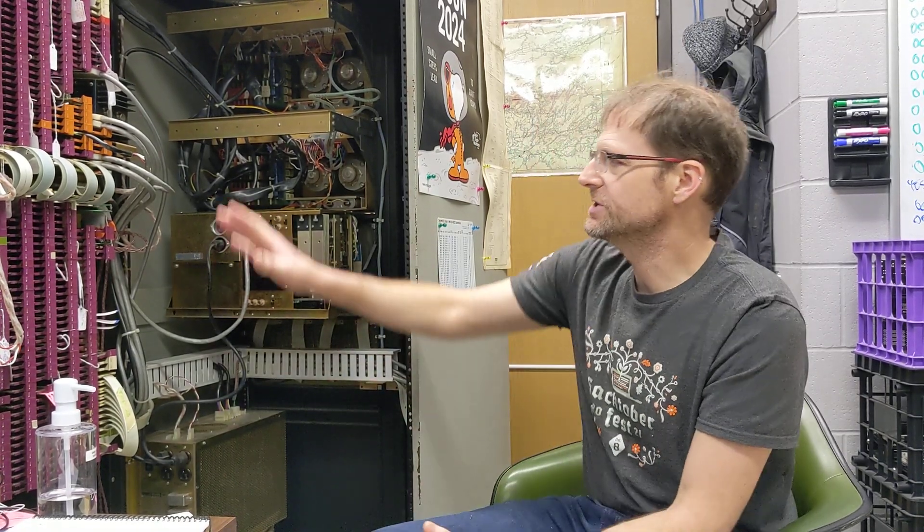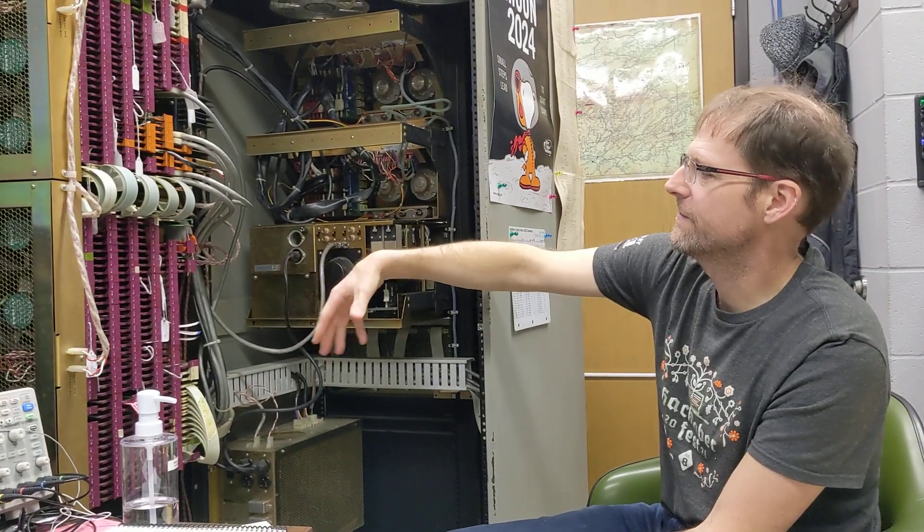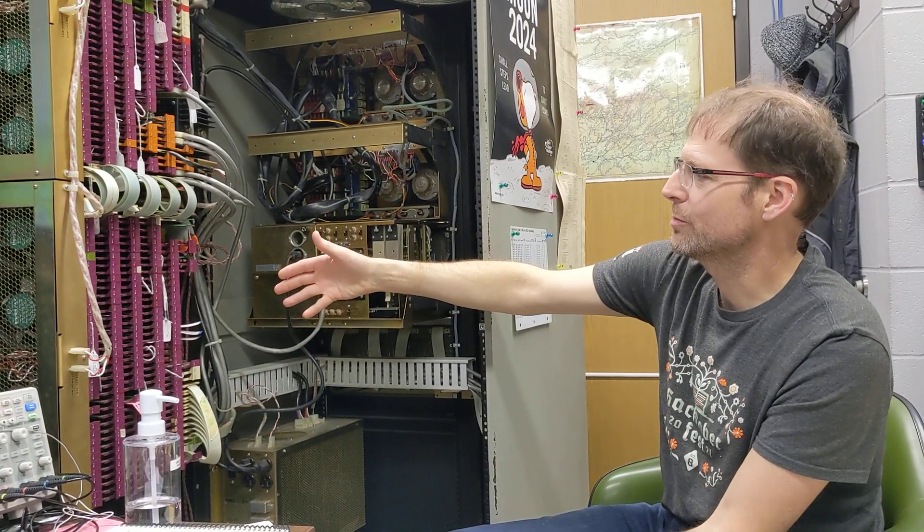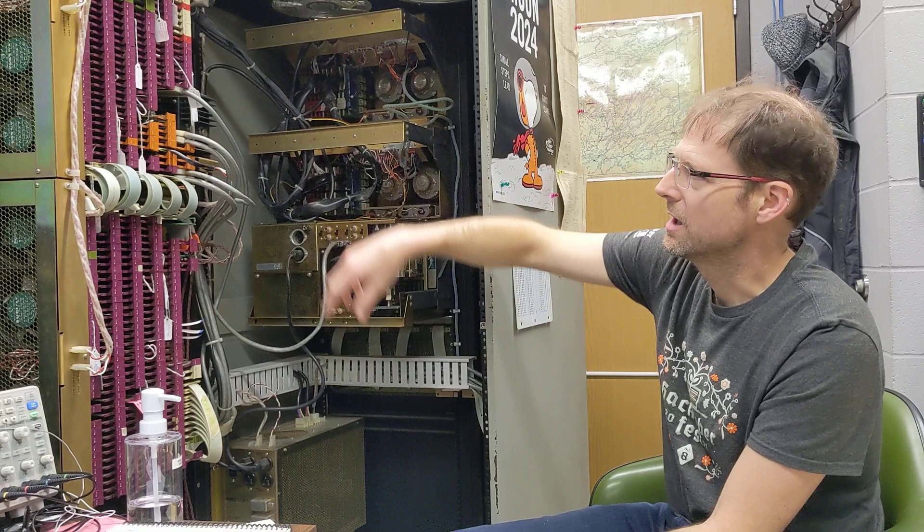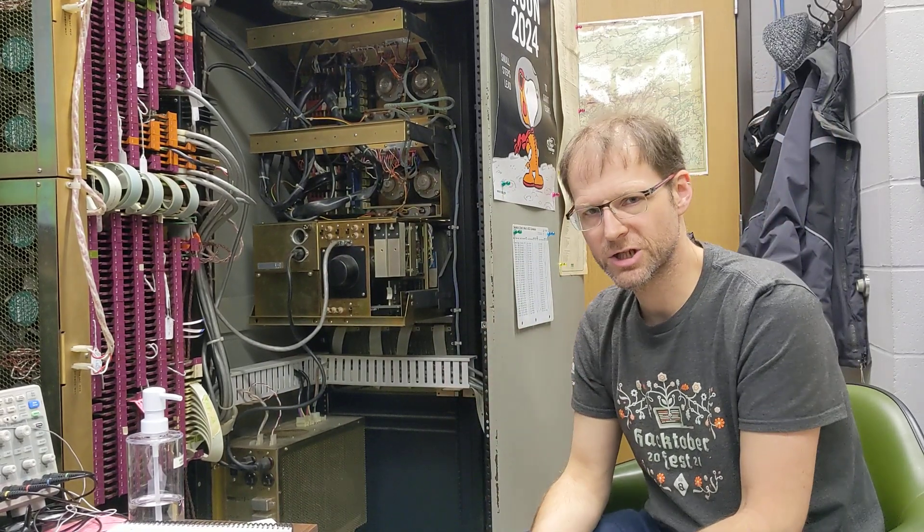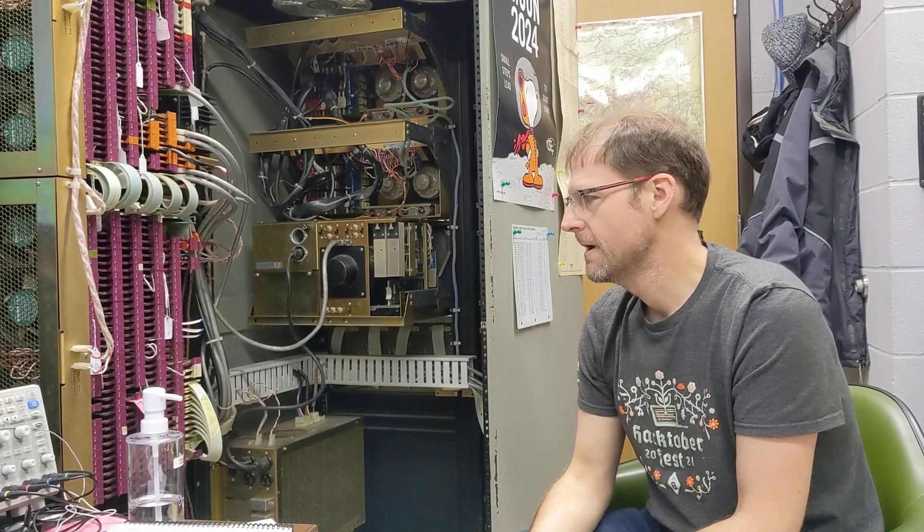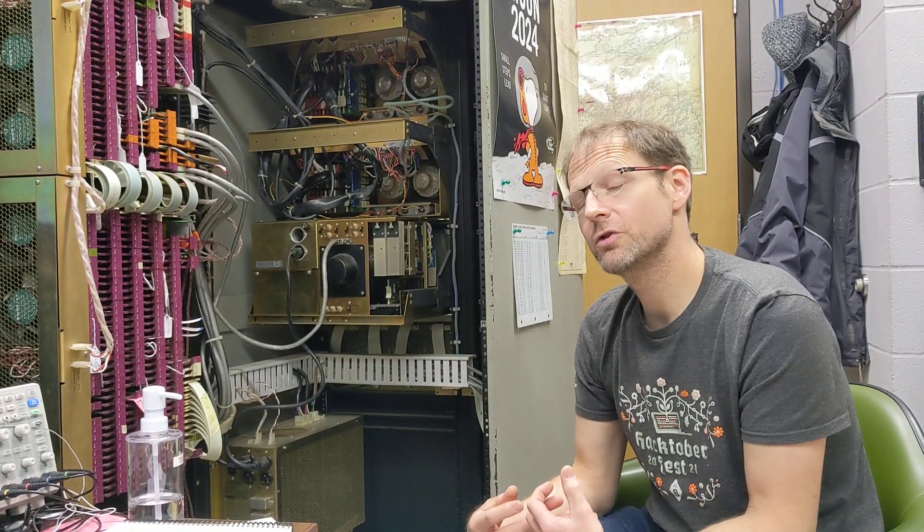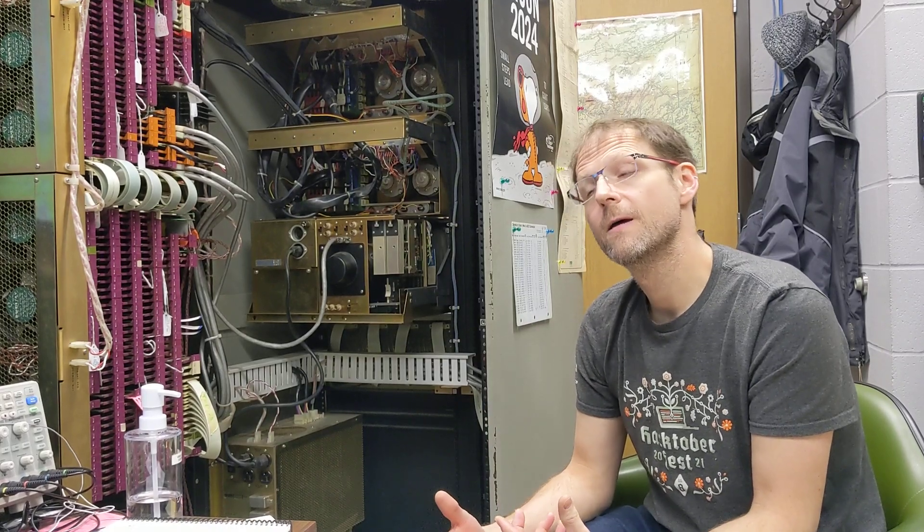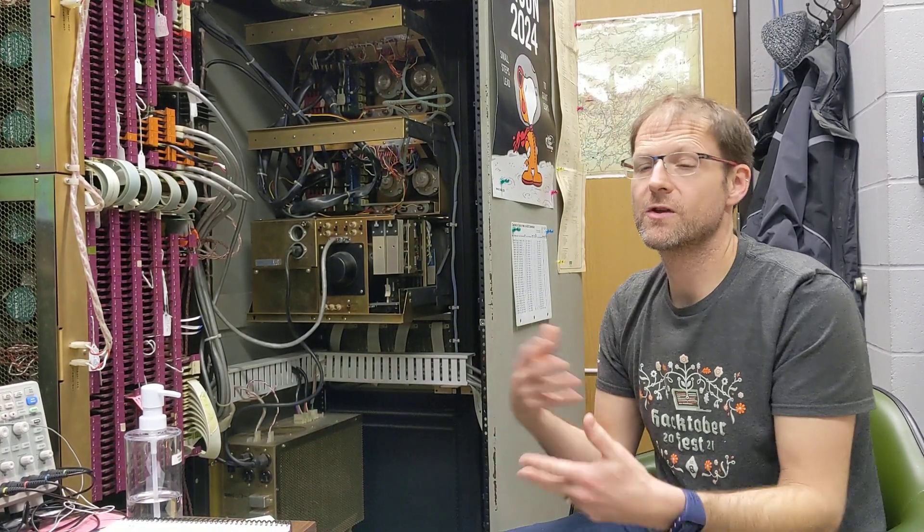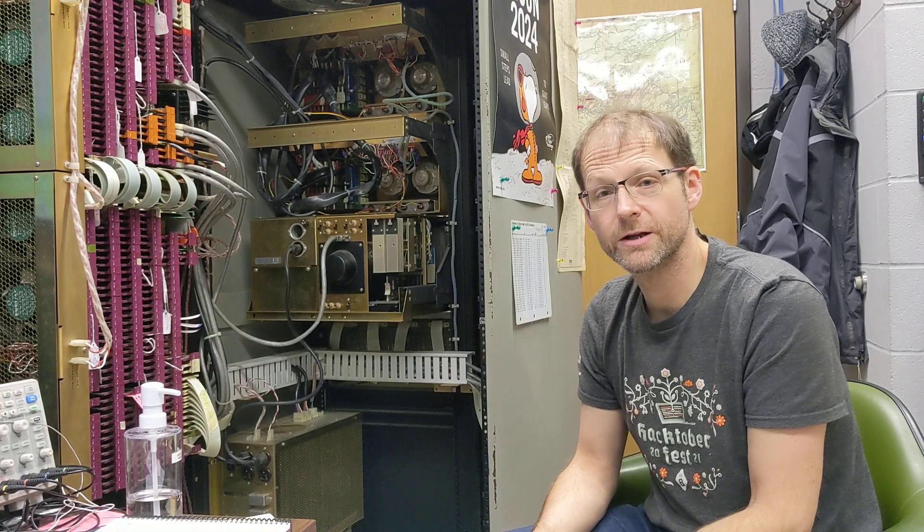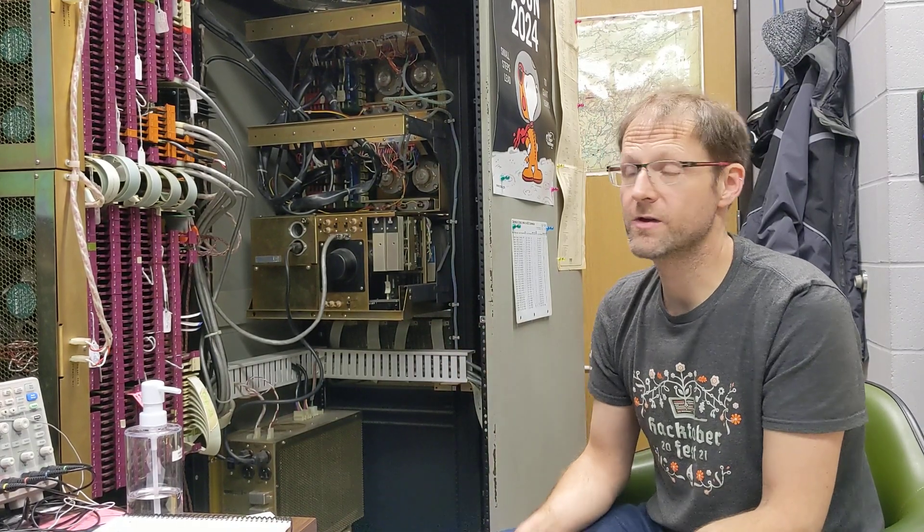Because each of these cards does a different logic operation, particularly the maroon cards typically do certain discrete logic operations, he built a machine that you could plug the cards into and exercise all the inputs and outputs and make sure that they're working correctly for a large portion of the cards.